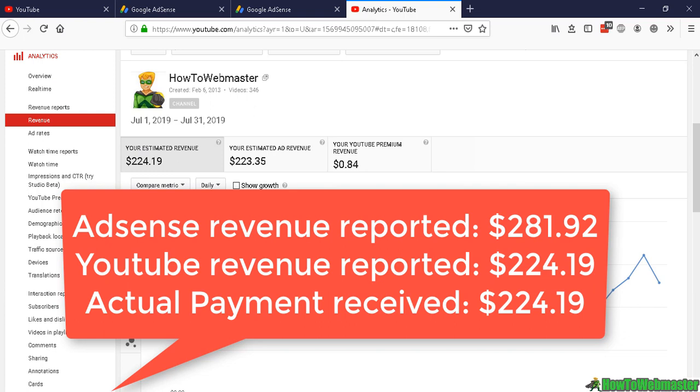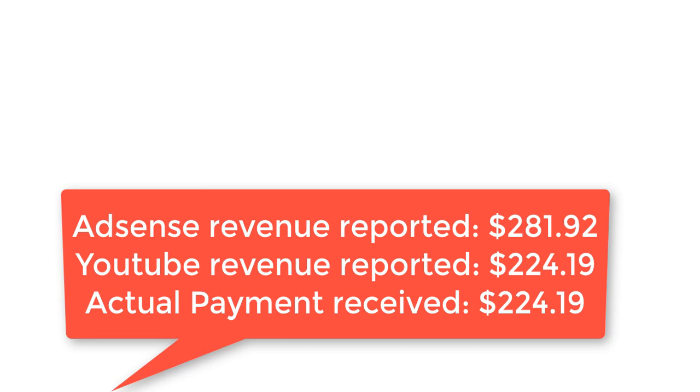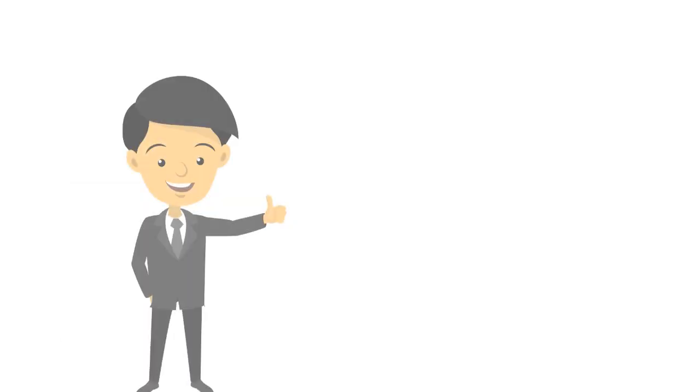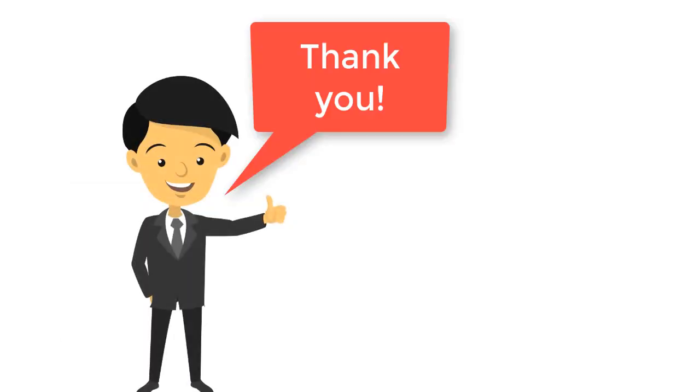Okay, there you have it. I hope this helps. Thanks so much for watching.